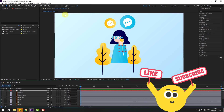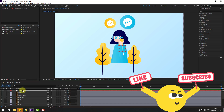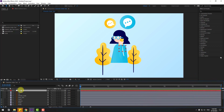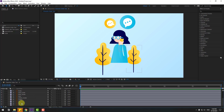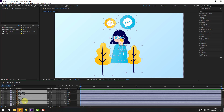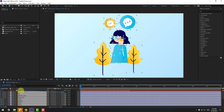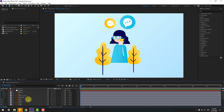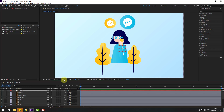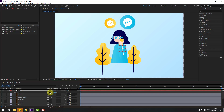Create a new null object. I will use this null object for fake camera movements and for moving the anchor point center. Hold Ctrl and double-click the Pan Behind icon. Click Station 2, select all layers without background, and link them to the null object. Select the background and lock the layer.